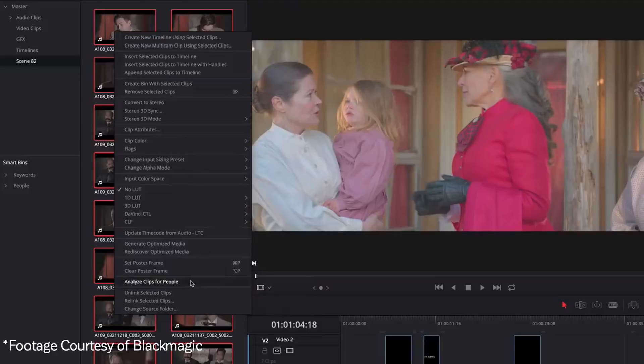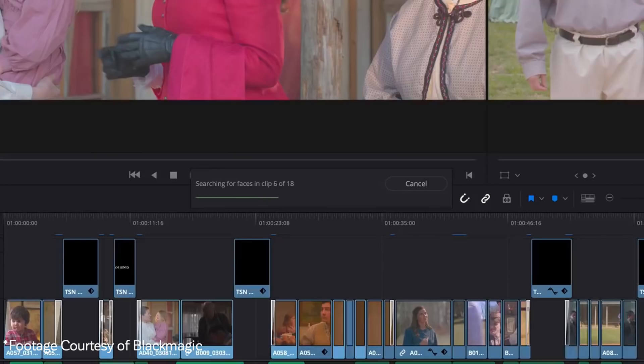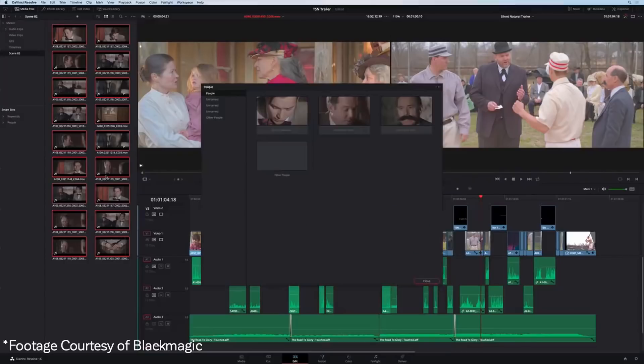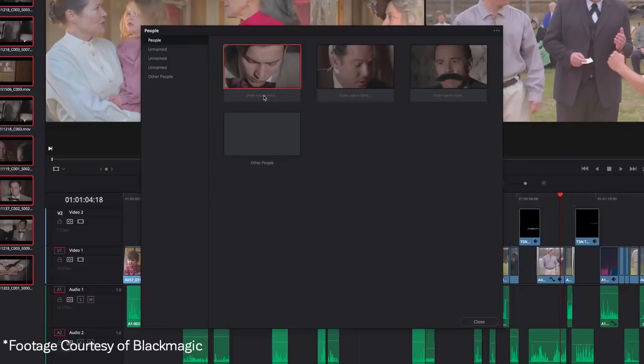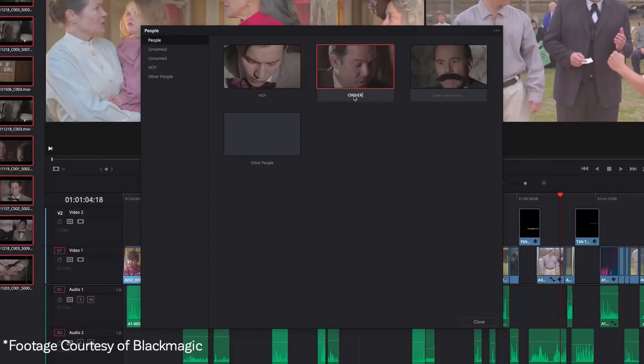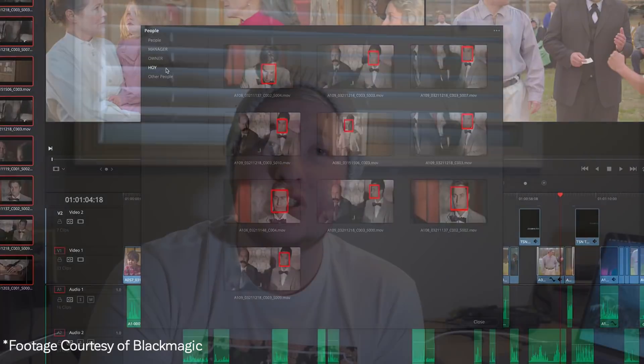For those of you that edit big projects, there is facial recognition built into the media pool area where you import your clips. This is going to be great if you have a lot of actors and need to sift through clips — not something for myself personally, but I can see this being a huge addition for those who film a lot of different people. Also, Frame.io is now fully integrated with DaVinci Resolve, which is great for collaborations.